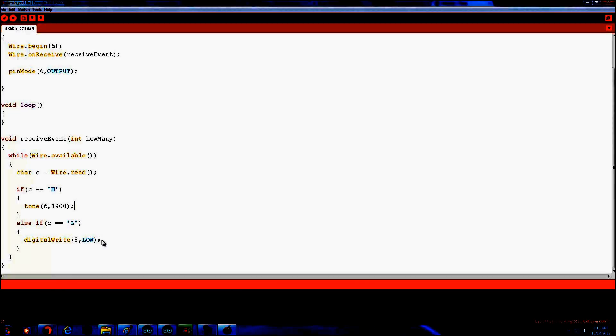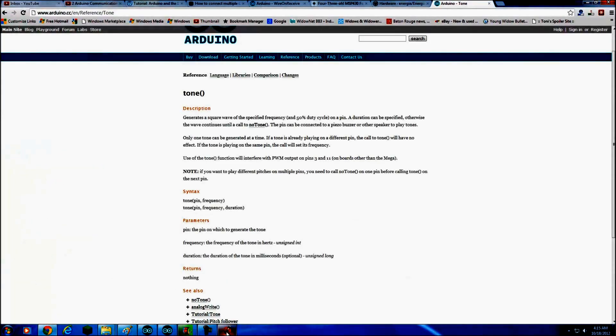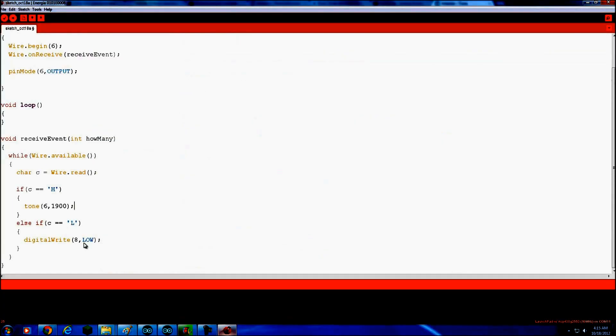Then once it says low, I think it's no tone, yeah. Once it goes low, if C is equal to L, we'll just do no tone. There. And that should be good to go. Let me do a verify on the sketch.